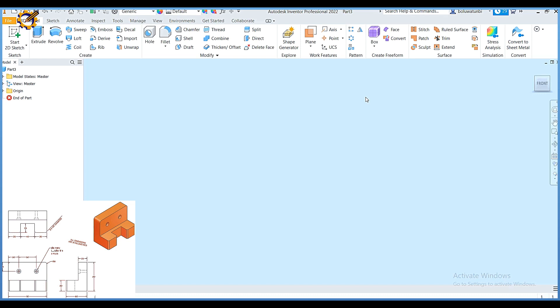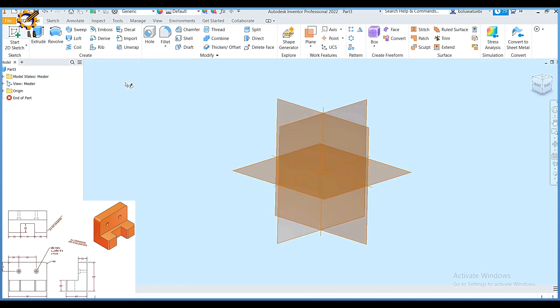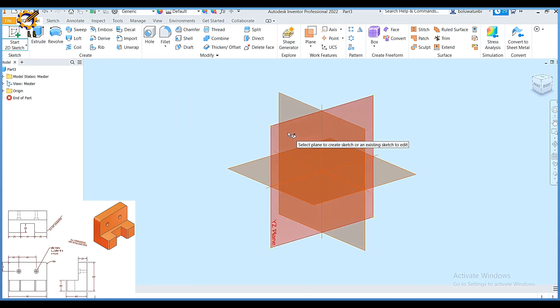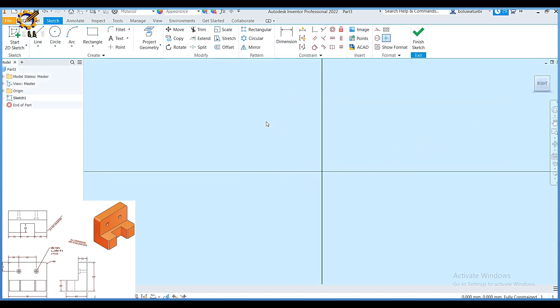Good day and welcome to today's Autodesk Inventor class. For today we'll be producing the object as displayed on the screen, a part drawing or model. The very first thing I'm going to do is click on start to sketch, then I'm going to pick any of my working planes.